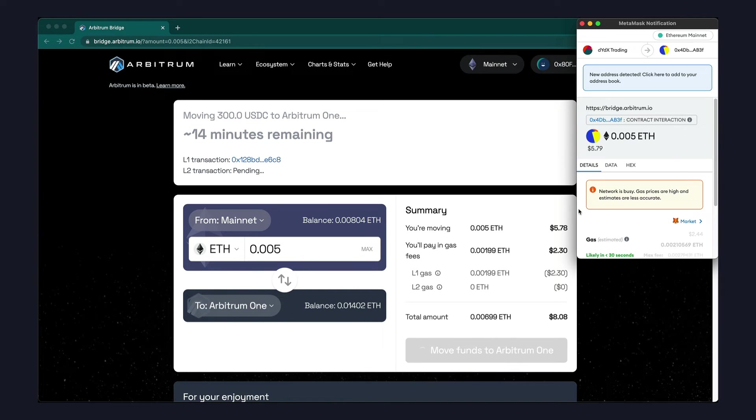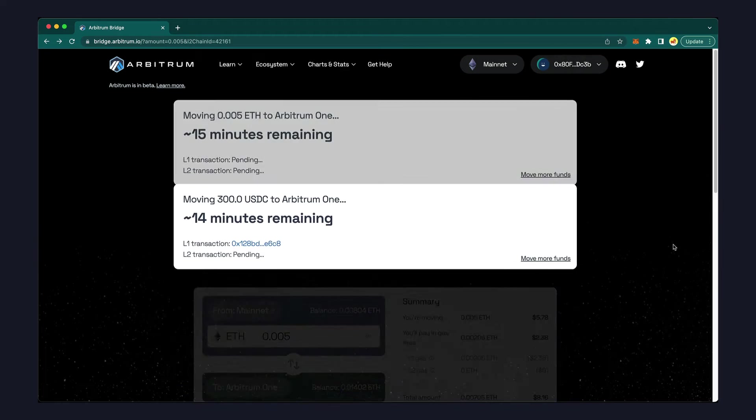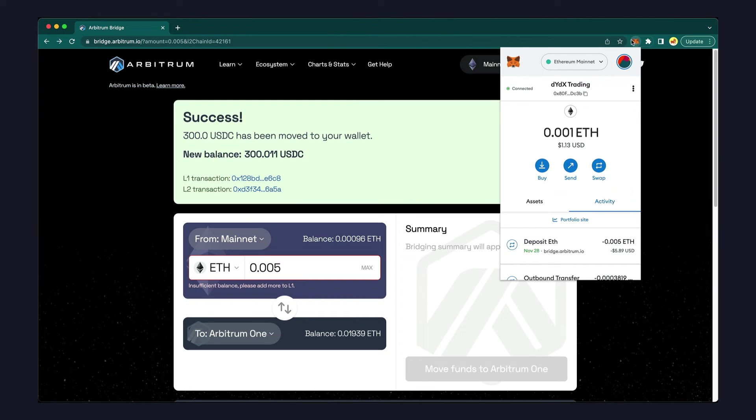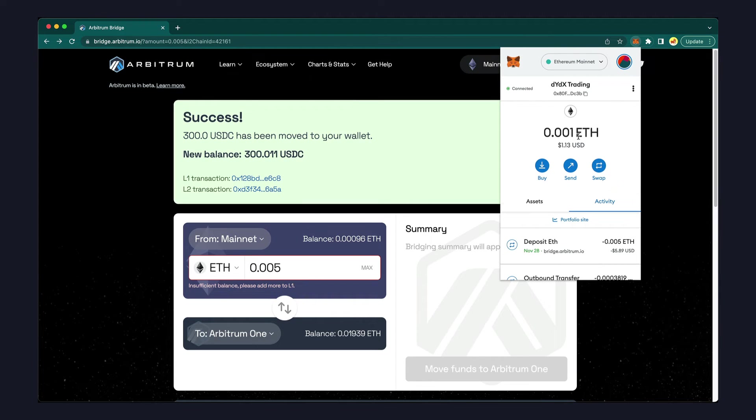You can follow the same process we used to move USDC to move a little bit of ETH. Within a few minutes, you should now see the funds on your layer 2 wallet.